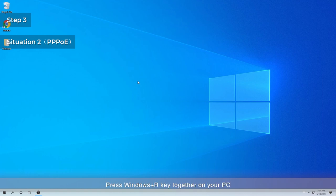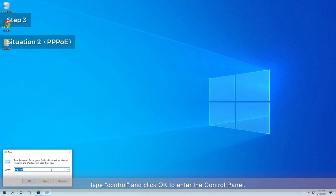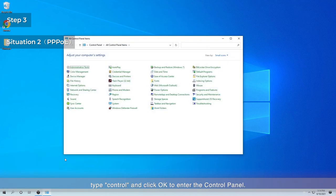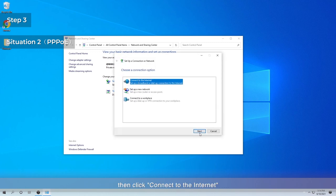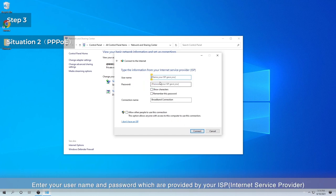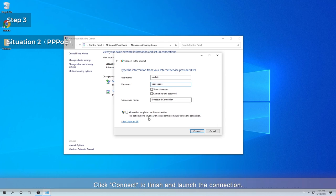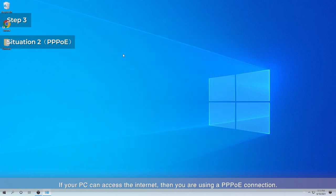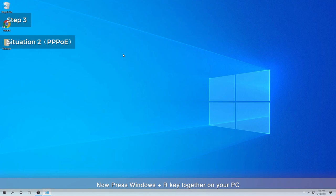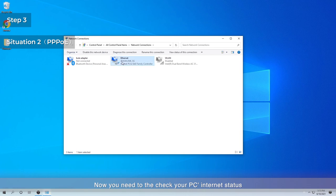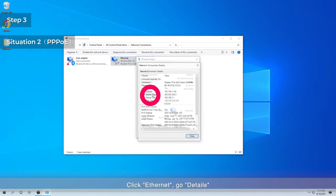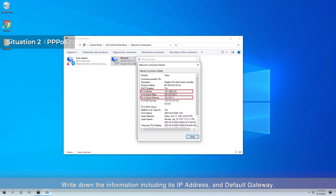Situation 2: PPPoE. Press Windows + R key together on your PC. Type 'control' and click OK to enter the Control Panel. Then go to Network and Sharing Center. Select 'Set up a new connection or network,' then click 'Connect to the Internet,' and finally go to 'Broadband PPPoE.' Enter your username and password provided by your ISP (Internet Service Provider). Click Connect to finish and launch the connection. If your PC can access the Internet, then you are using a PPPoE connection. Now press Windows + R, type ncpa.cpl, and click OK to enter the network connection page. Check your PC's Internet status — click Ethernet, go to Details, and write down the information including its IP address and default gateway. Then go to Step 4.